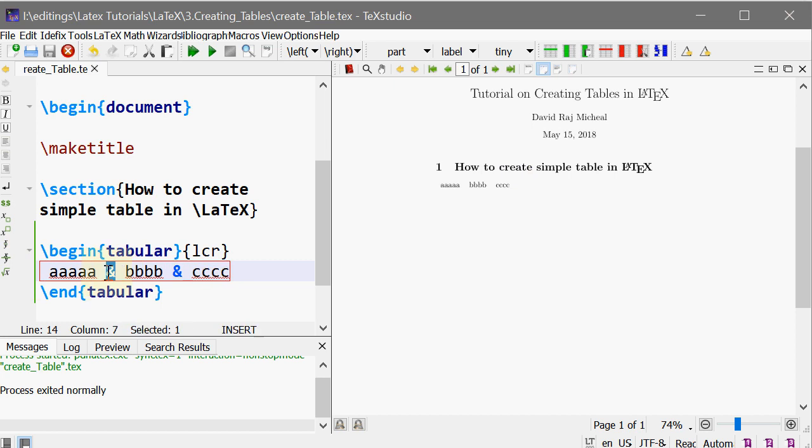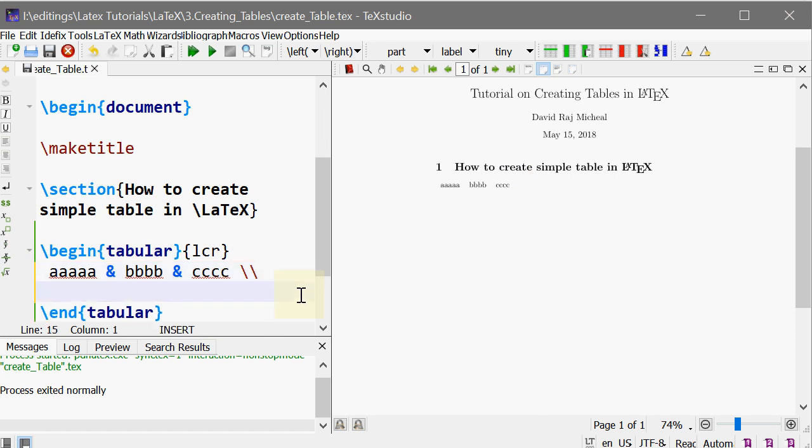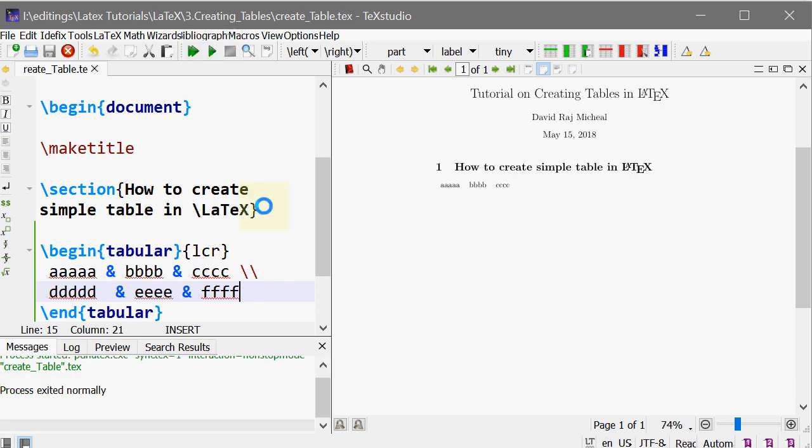So each column is separated by the ampersand symbol. To create a new row, use the double slash. So let's come back: ddddd and eeee and ffff. That's it. So now we have created a simple LaTeX document.